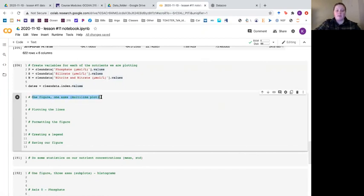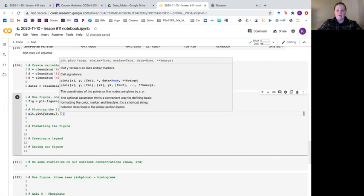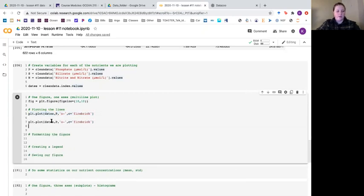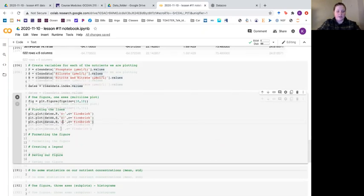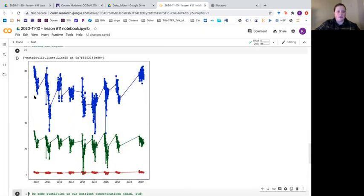We're going to plot one figure with one axis with multiple lines. So fig equals plt dot figure with a fig size of 10 by 10. We put the lines on using plt dot plot dates with dates as our x and each concentration as our y. For phosphate we use circle-on-line markers and the color firebrick. We do the same for silicate and nitrite/nitrate, changing the shapes to squares and stars and the colors to medium blue and dark green. Running this gives us all lines plotted on top of each other.